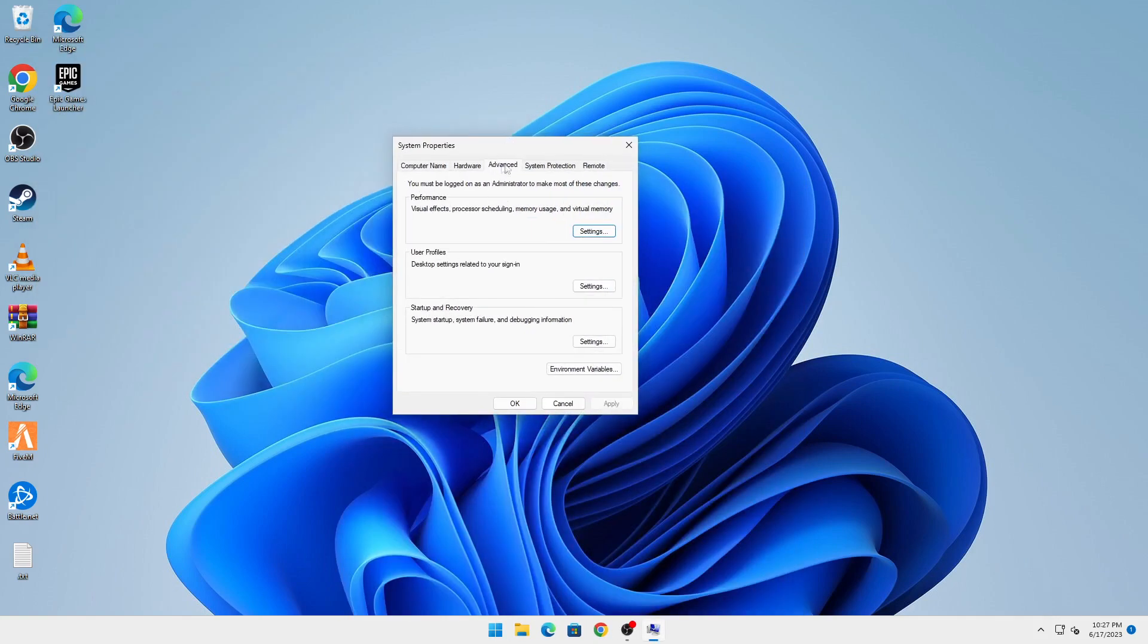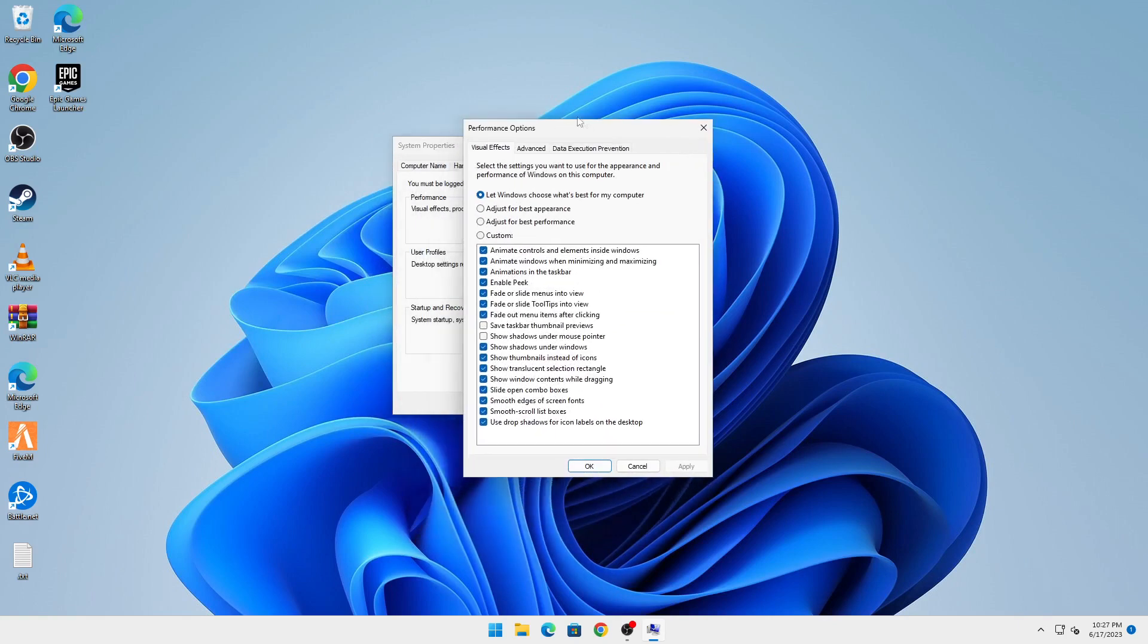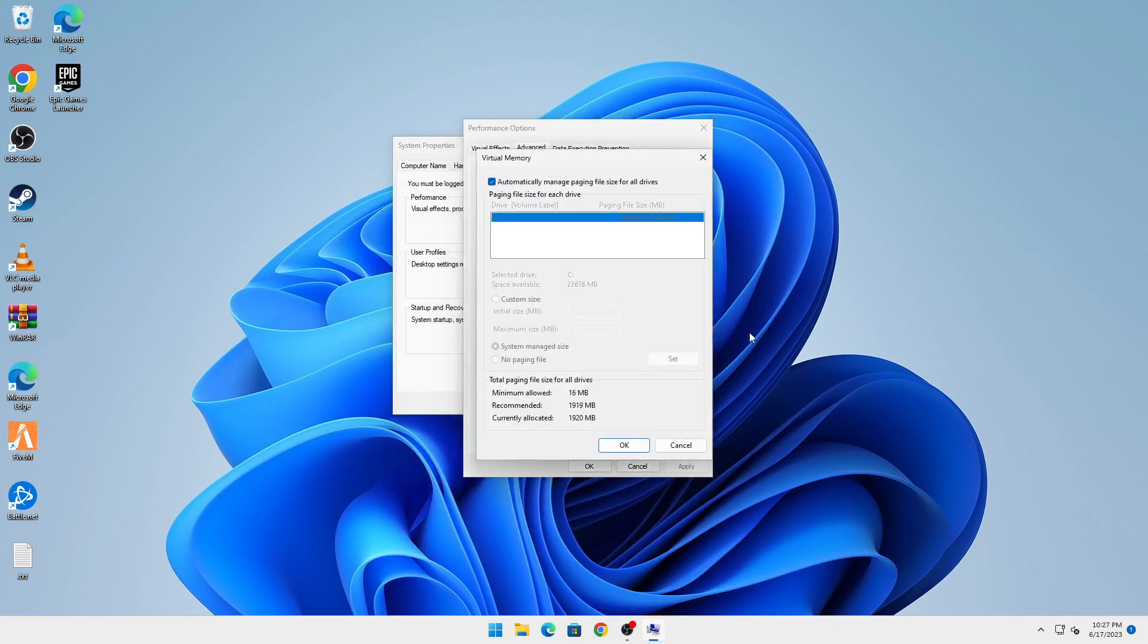This will bring up a small pop-up. In the Performance tab, click on Settings. Click on Advanced, and you can see here it says Virtual Memory. Click on Change.